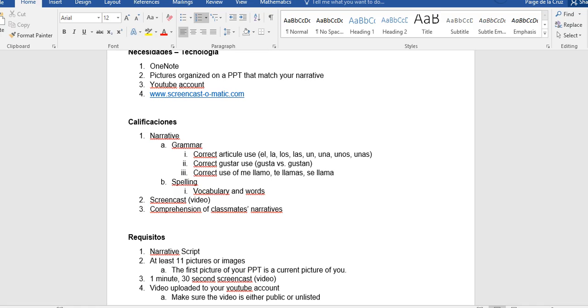So we're looking at the grammar, we're specifically looking at the correct article like el, la, los, las, un, una, unos, unas. So what that means is you have el libro, not la libro. Looking at the correct use of gustar, meaning gustar vs. gustan, and the correct use of me llamo, te llamas, and se llama to tell us who's the names of different people in your narrative.